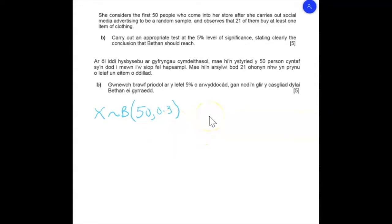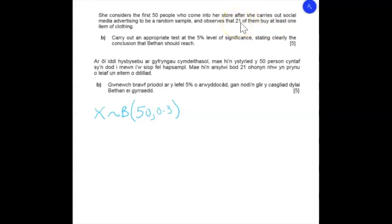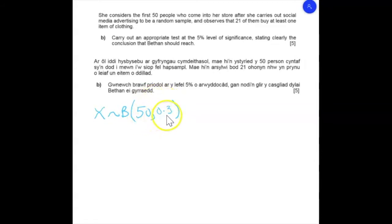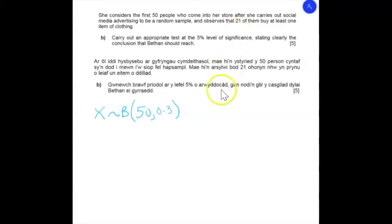When doing a significance level test we want to find the probability of 21 or more extreme occurring. More extreme means further away from the mean. If X ~ Binomial(50, 0.3) then the mean is NP = 50 × 0.3 = 15. Our observation is 21, so we want the probability of X ≥ 21.